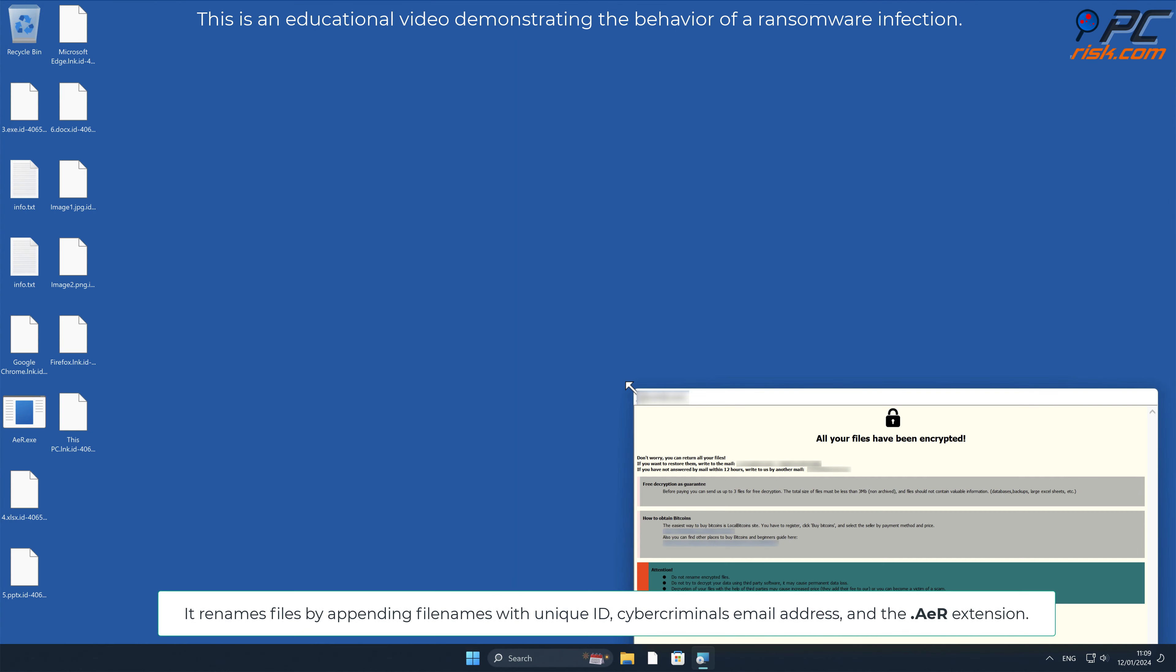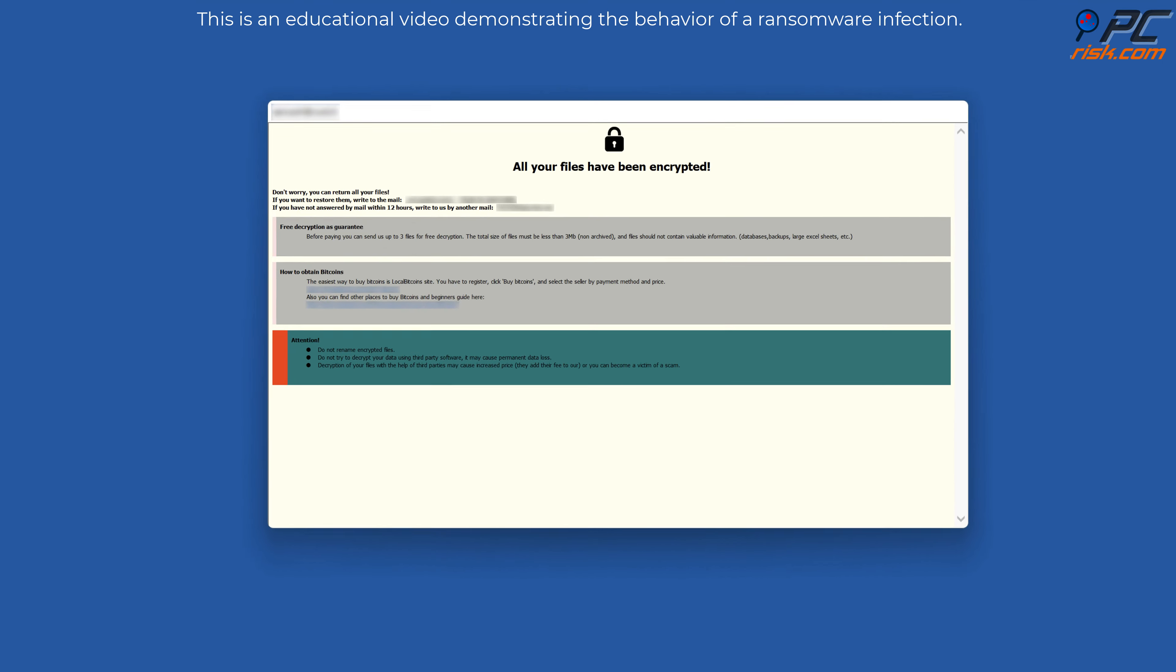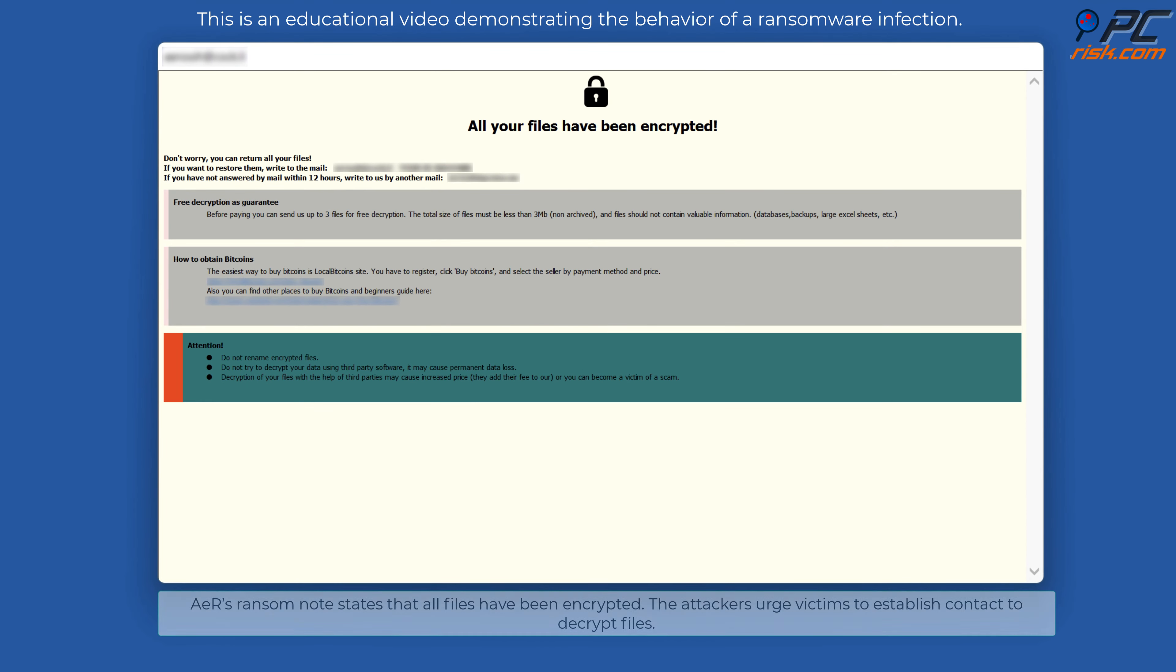AER's ransom note states that all files have been encrypted. The attackers urge victims to establish contact to decrypt files.